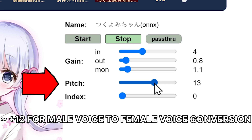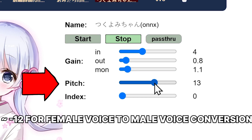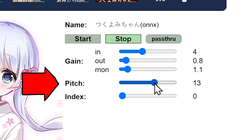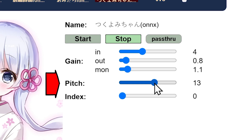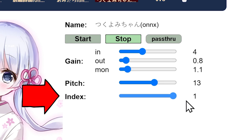Conversely, if you're using a male voice model and want a deeper sound, you'd set the pitch to a negative value, such as minus 12. Remember, these are just starting points — feel free to adjust the pitch to get the exact sound you're looking for. The index setting is particularly interesting for RVC models.